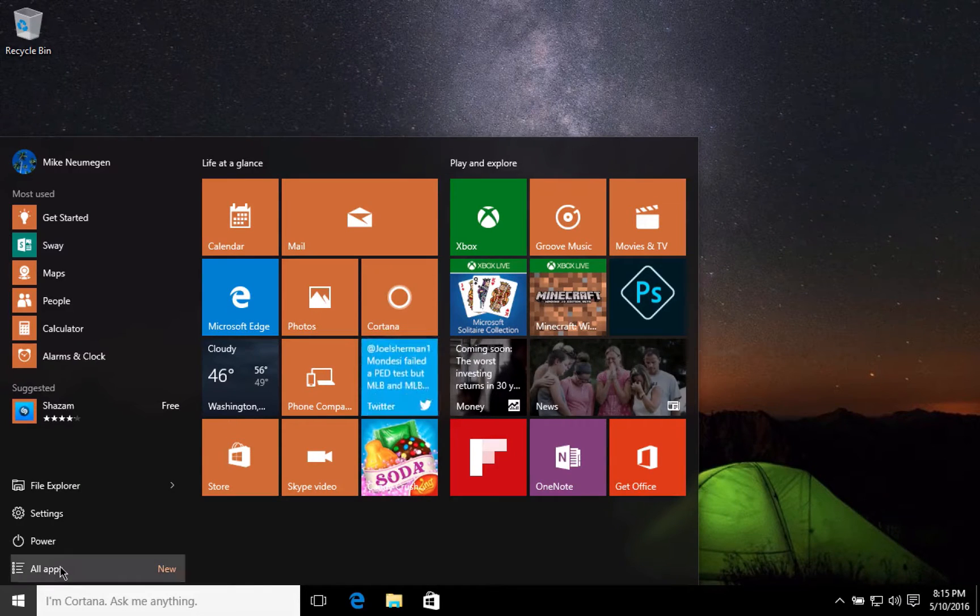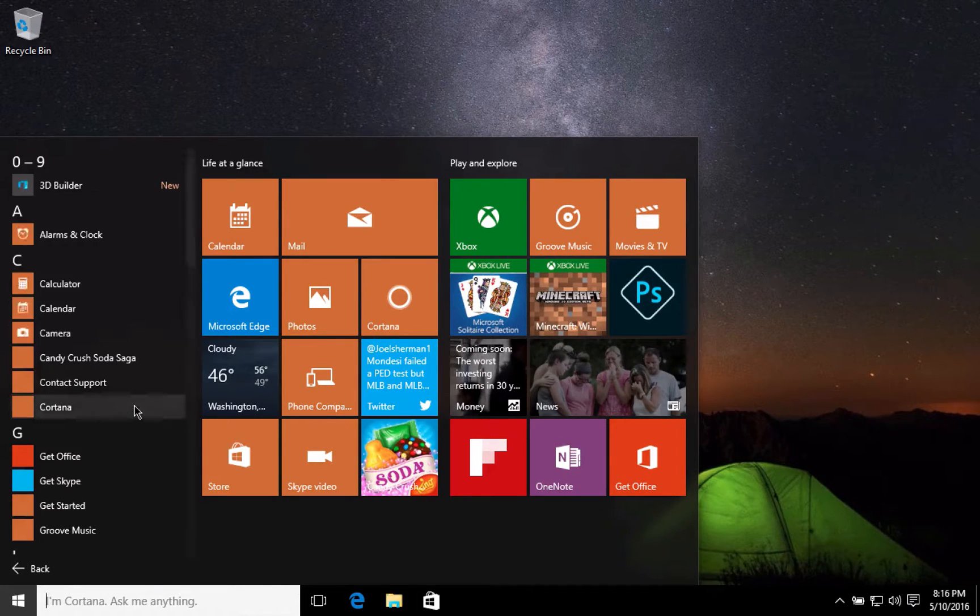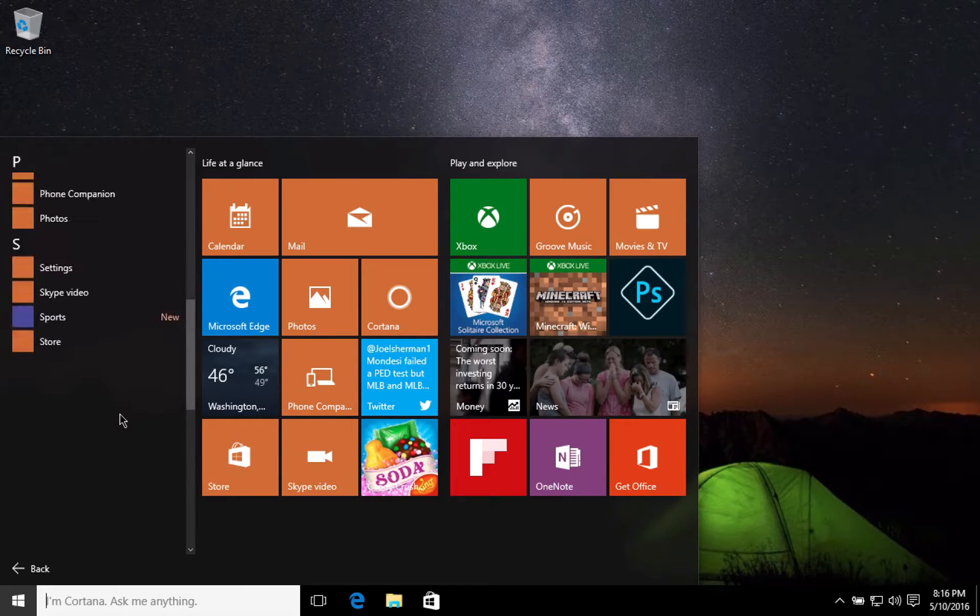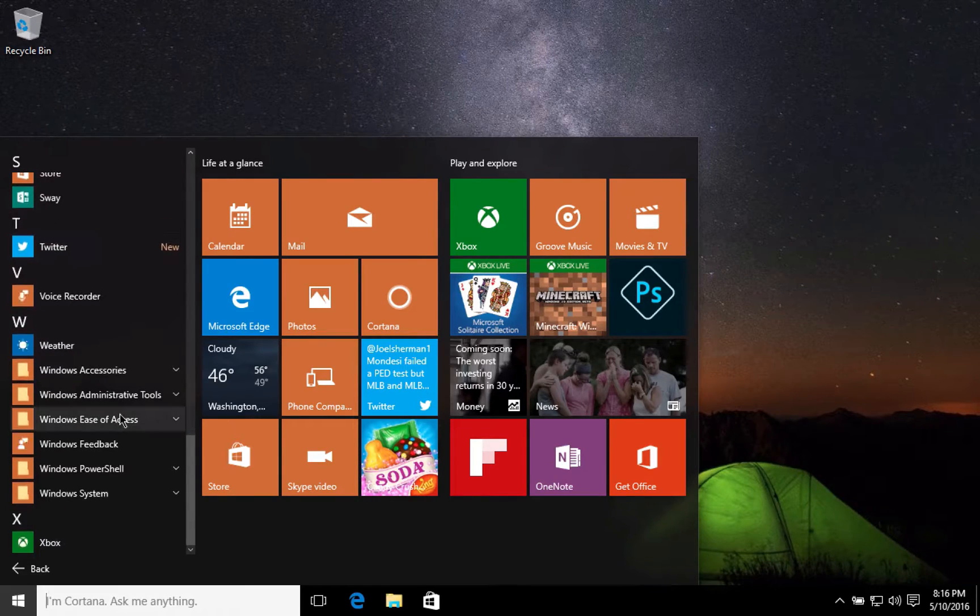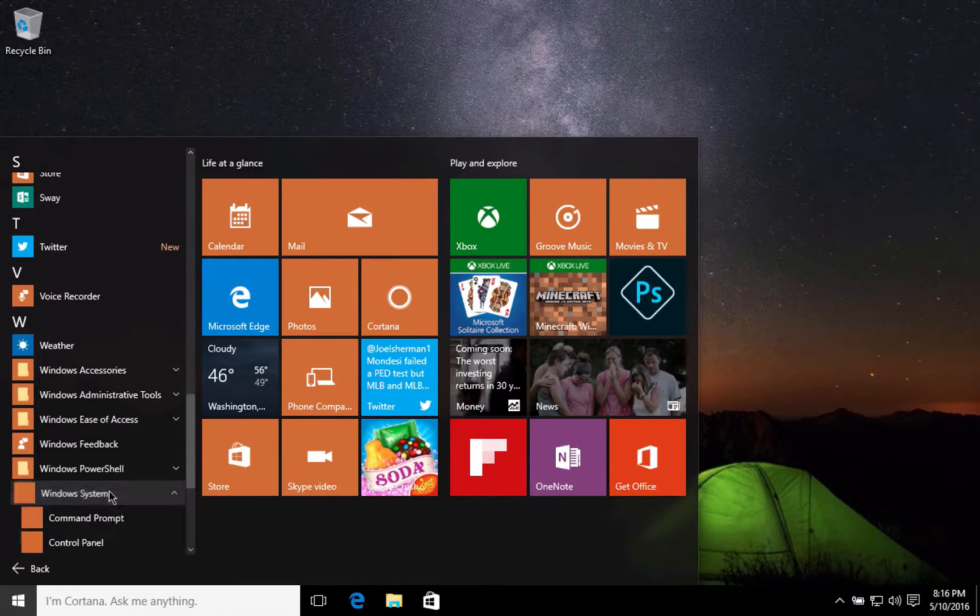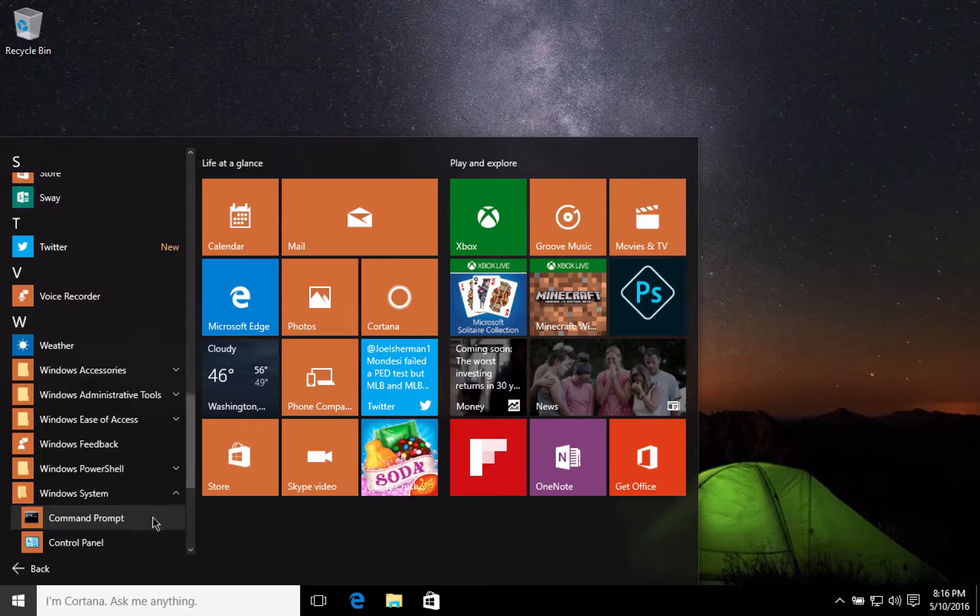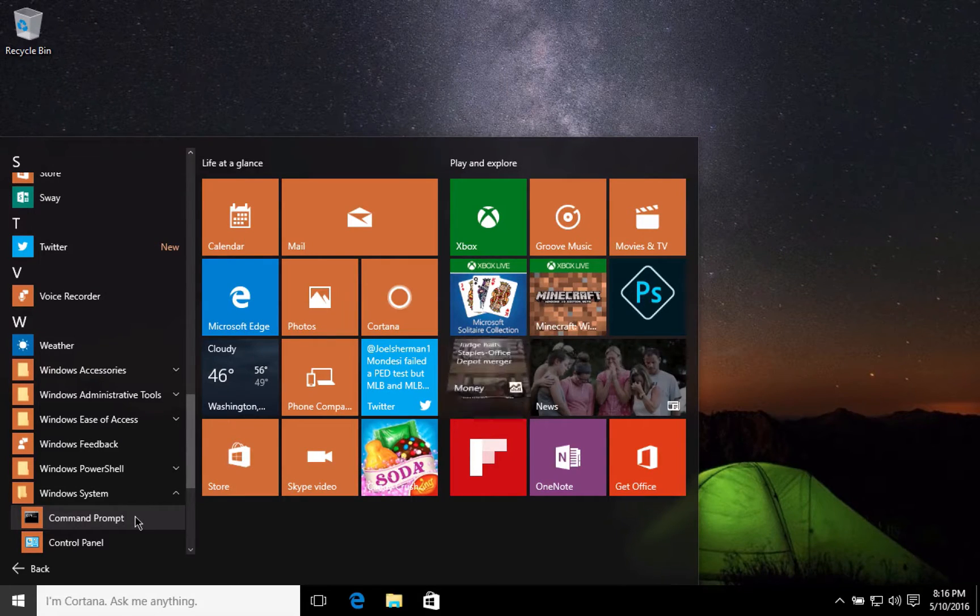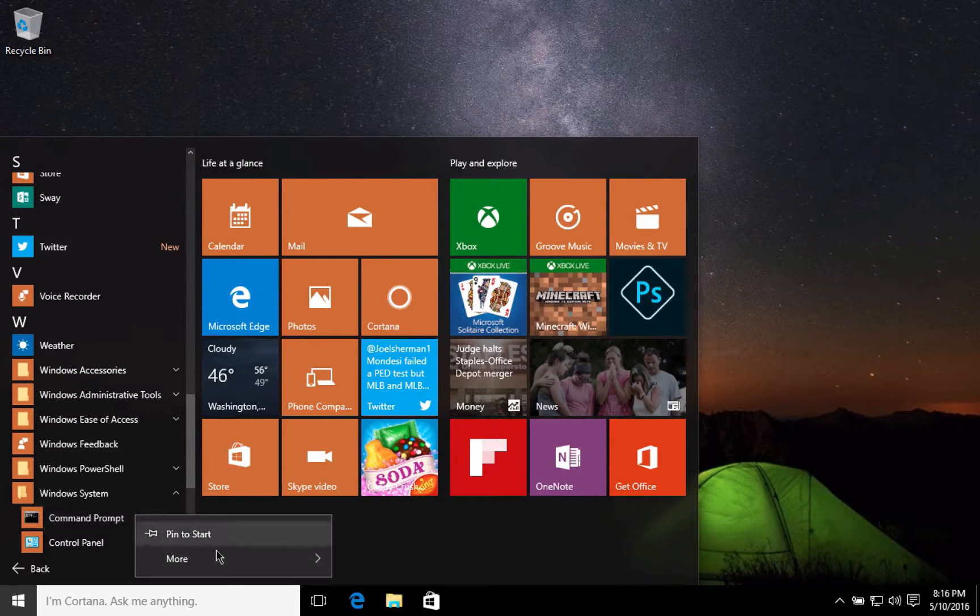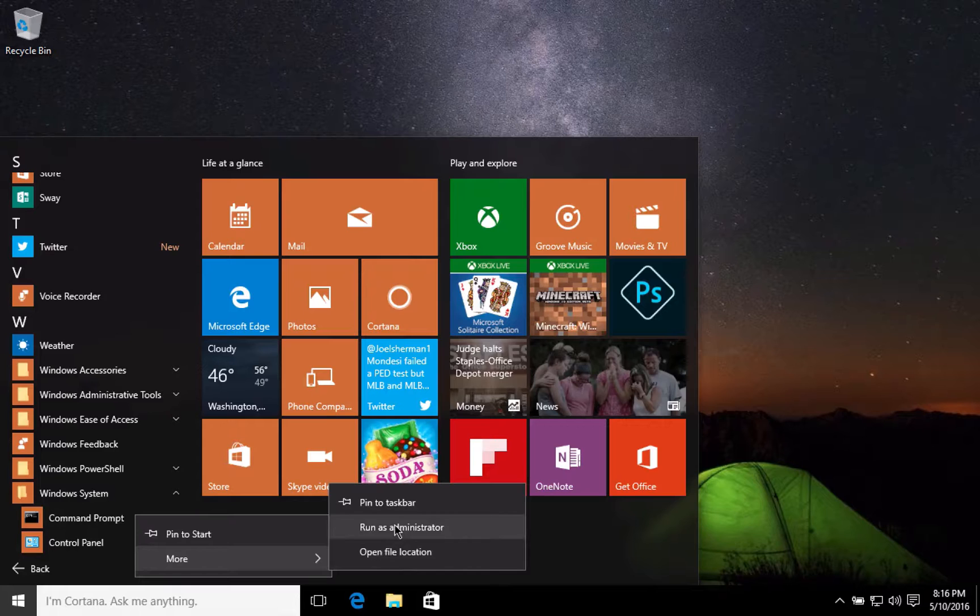The command prompt can be found in all apps, then down the bottom Windows System, Command Prompt. I'll just right-click on that, go more, and then run as administrator.